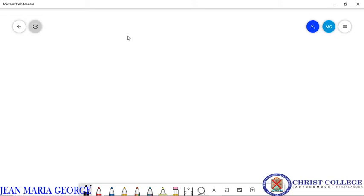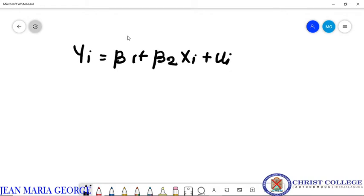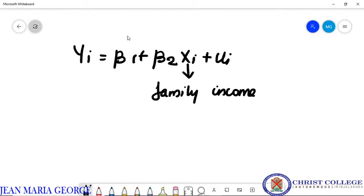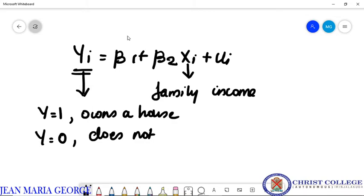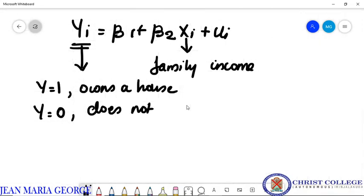In order to begin, consider a regression model: yi equal to beta 1 plus beta 2 xi plus ui, where x is family income. This is a qualitative response regression model. y equals 1 if the family owns a house. So y is a binary response variable with two responses, 1 and 0 — whether the family owns a house or does not own a house, based on family income.